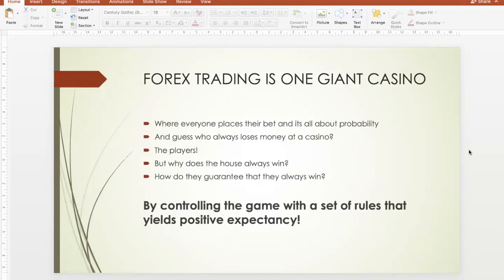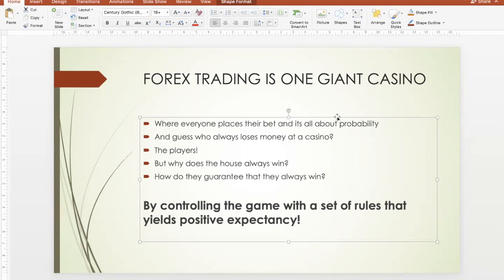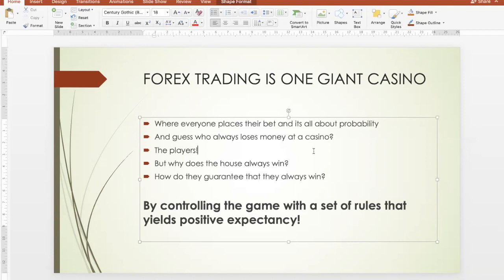Trading is really just like a casino. In a casino, everything plays out based on probability — you never know for certain. You go and play blackjack or roulette and you don't expect to win 100% of the time. Forex trading is the same in the sense that you cannot expect to win every trade. So the question I'd like to ask is: guess who always loses money at a casino? The players — most people who play at a casino end up losing money. So why does the house always seem to win?